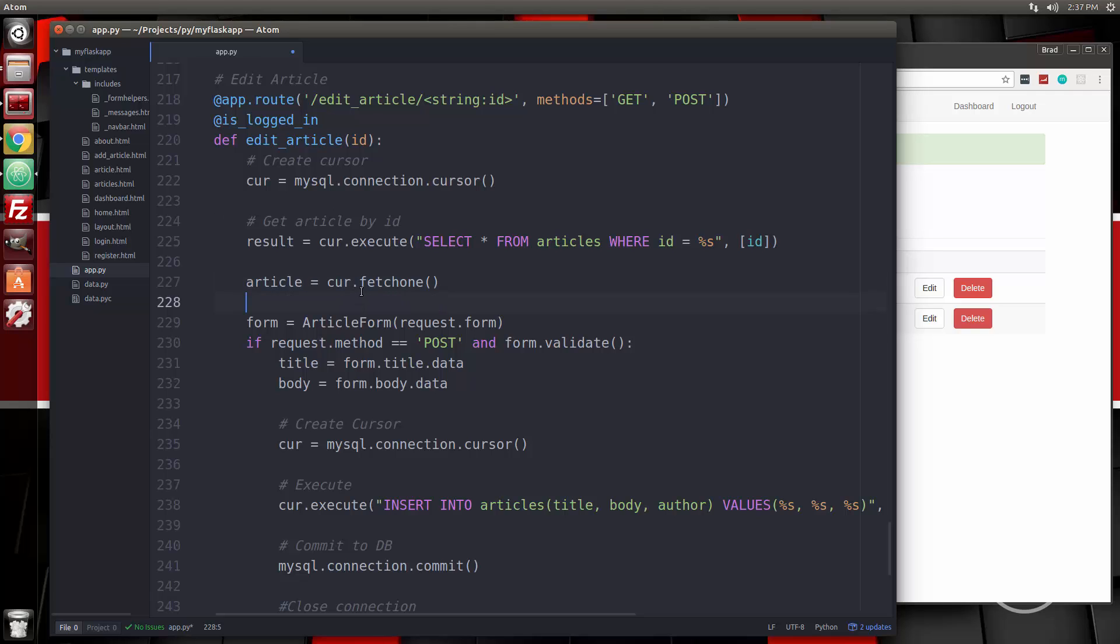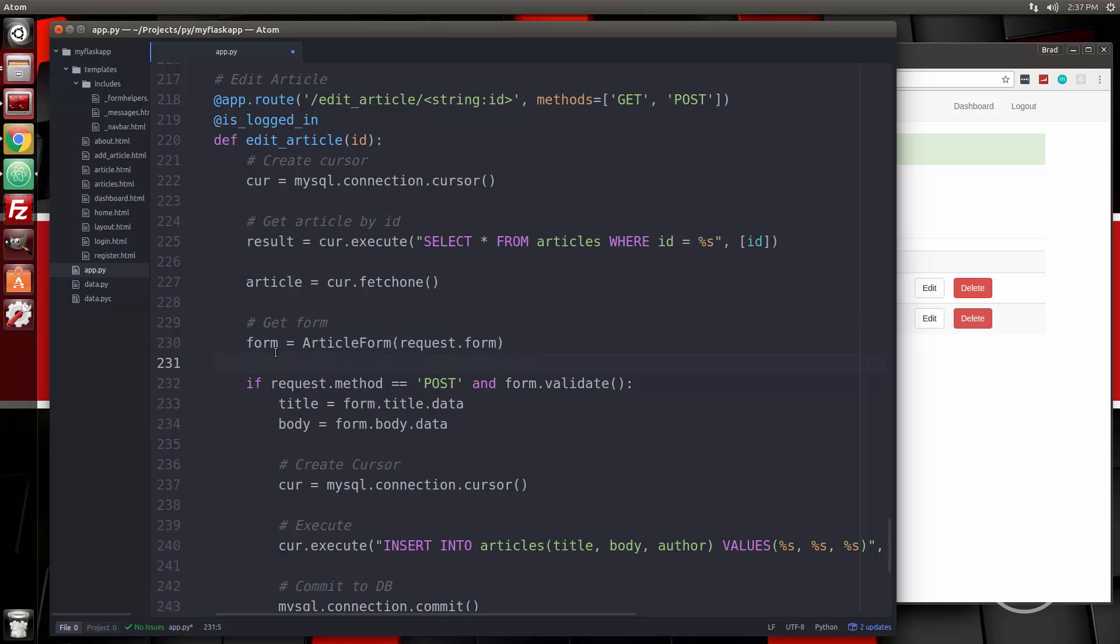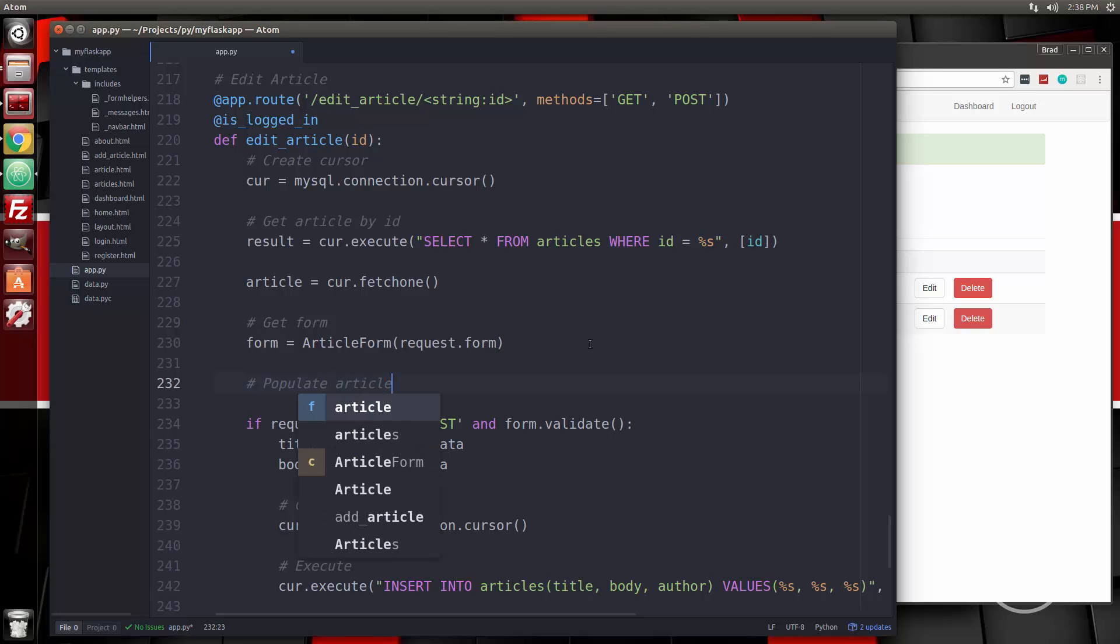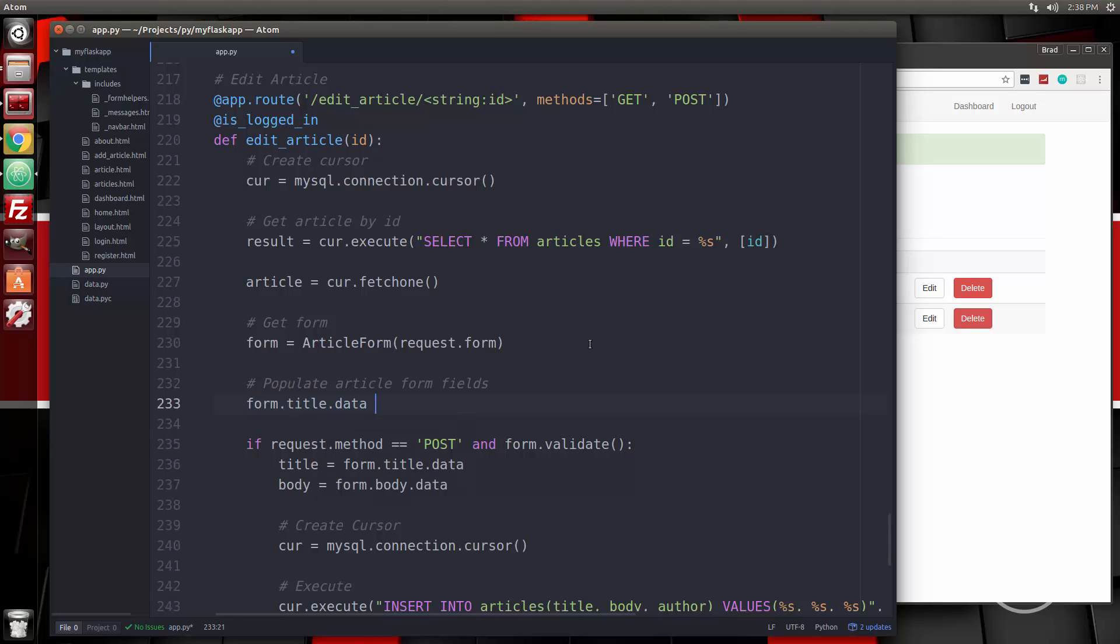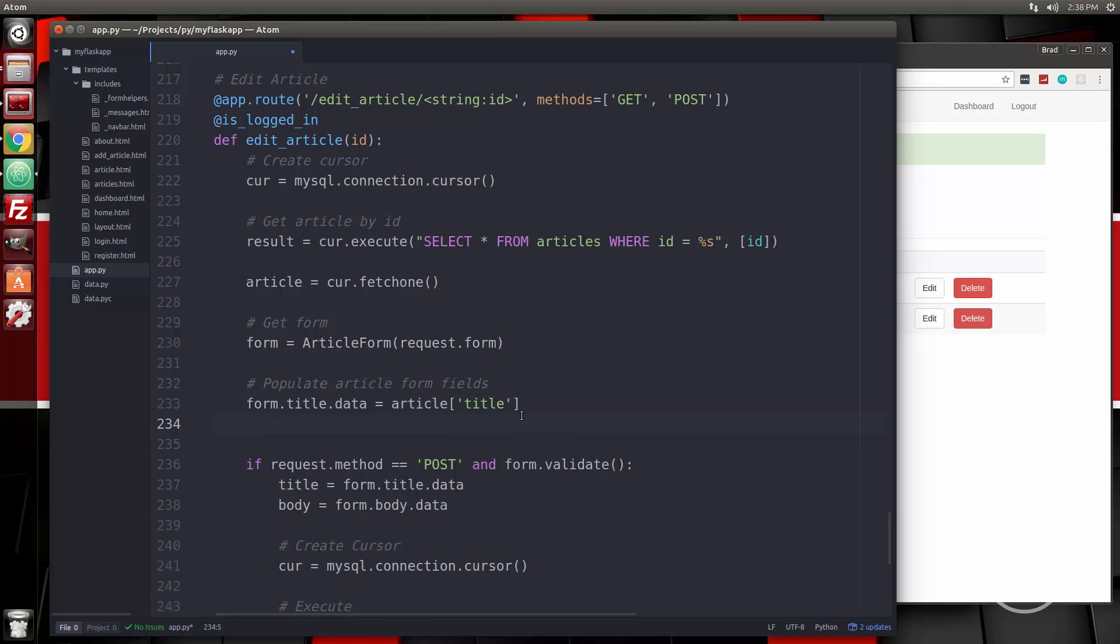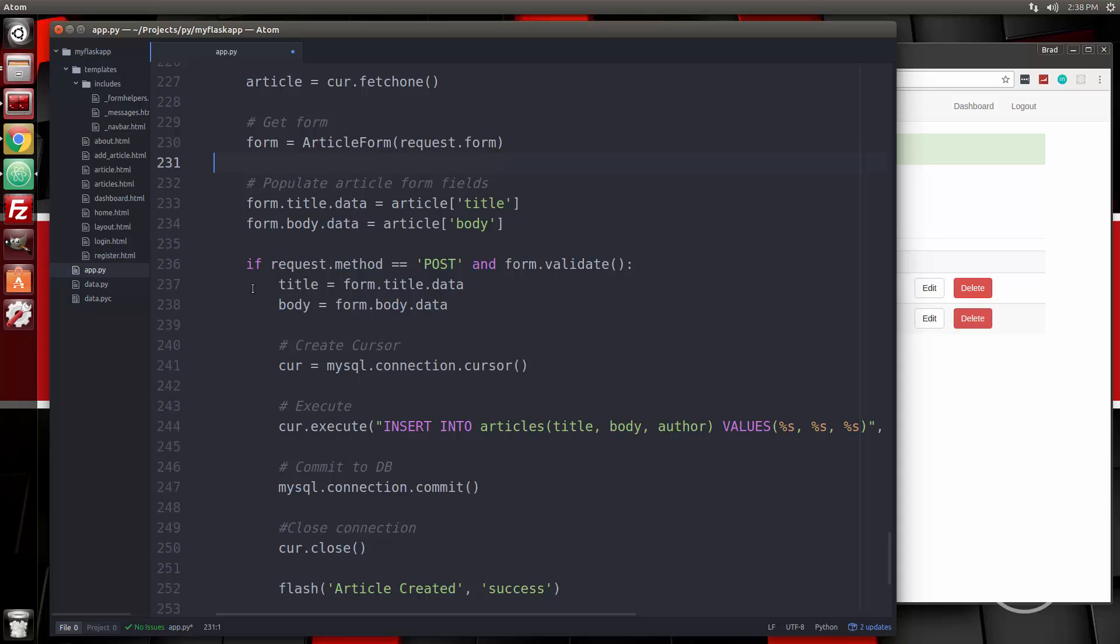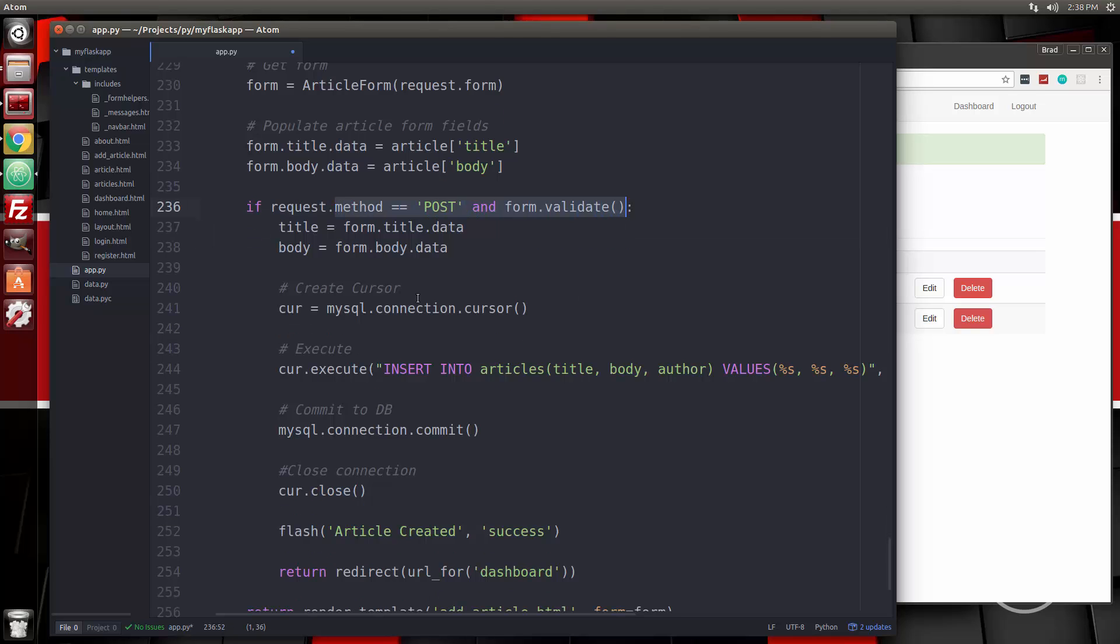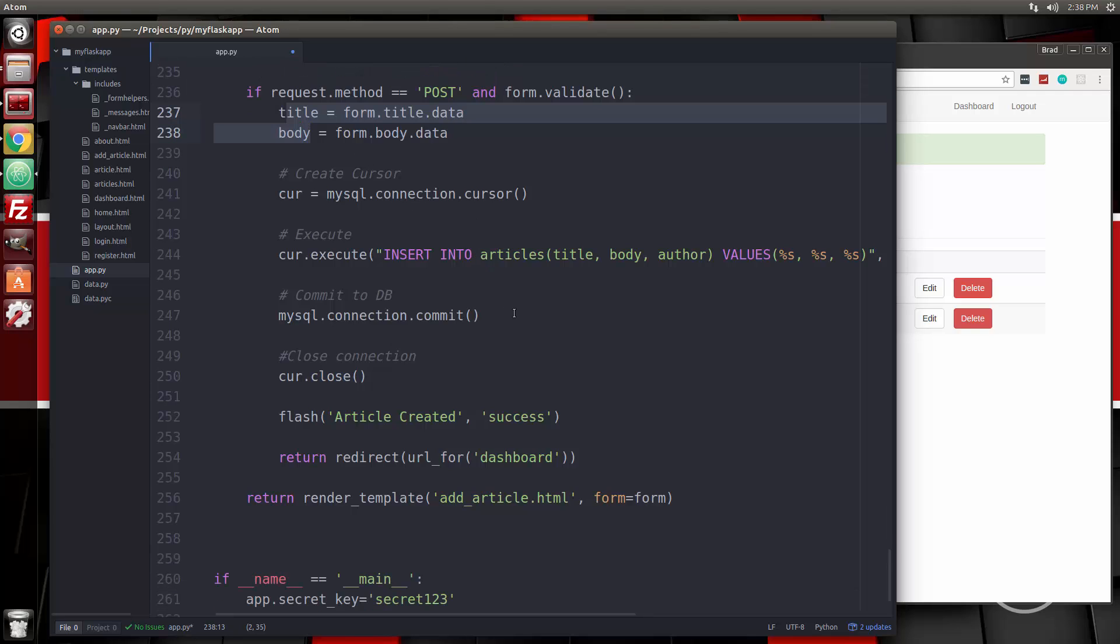So then we want to get the form, which we actually already created. We're going to use article form. Now we want to populate the fields and we can do that from here. Let's say populate article form fields. And we can do that by saying form dot title dot data is going to be equal to article title, which is coming from here. We fetched it from the database, and we can access that in this syntax. And then we want to do the same thing for the body. Then we're going to do the post because that'll fill the form.